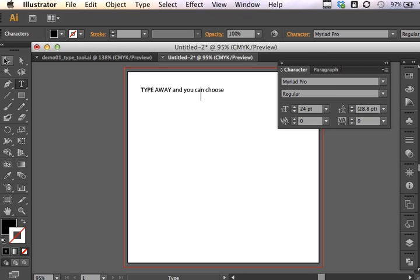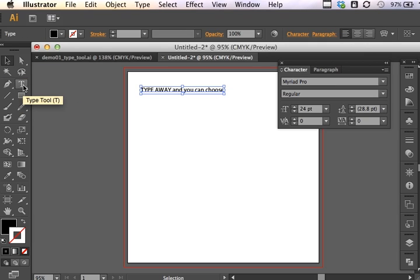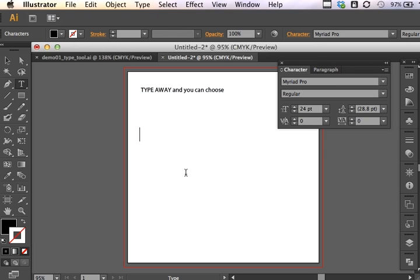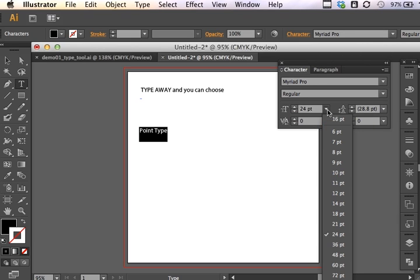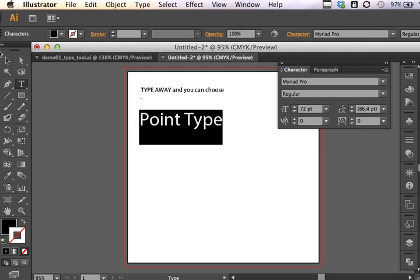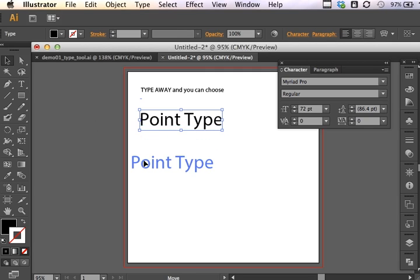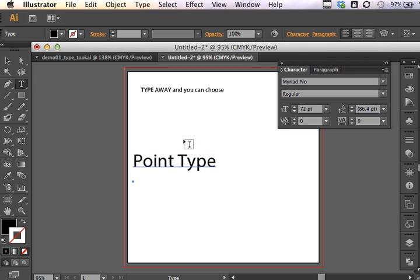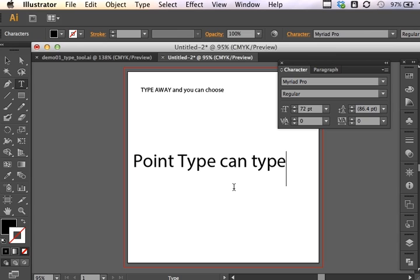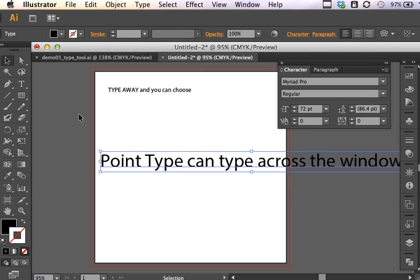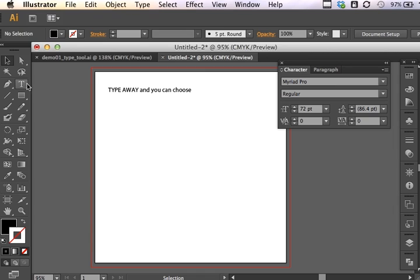Now, at this point, I would like to introduce you to the difference between Point Type and Area Type. Now remember when I chose the Type Tool and I clicked on the artboard? I just clicked once. That creates Point Type. And if I click and drag and select my Point Type, maybe I can set this to be a little bit larger so it's easier to see. But the interesting thing about Point Type is that as I'm typing, it can just type across beyond the artboard, and it can just type and keep typing across the window.